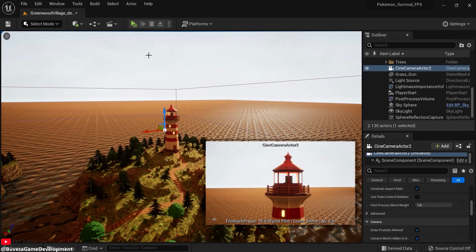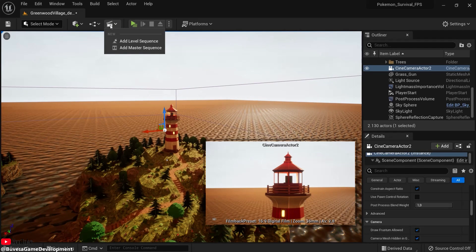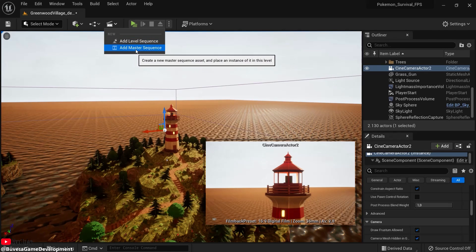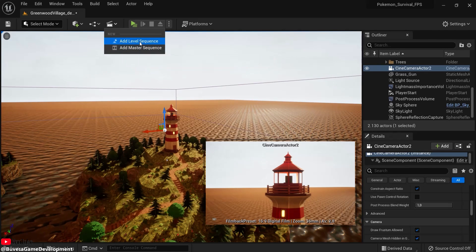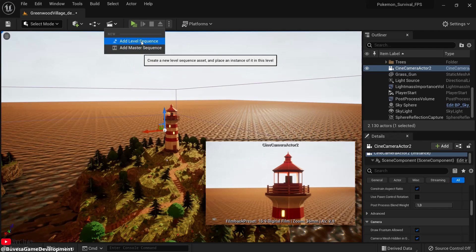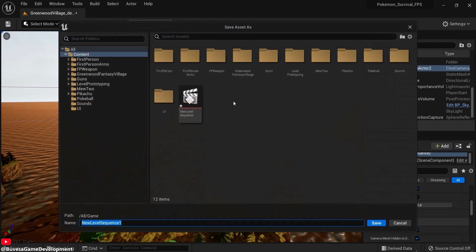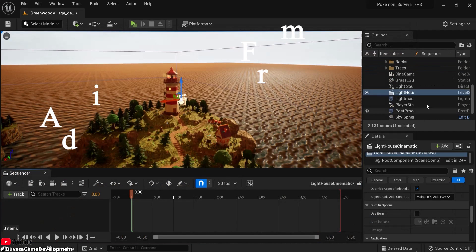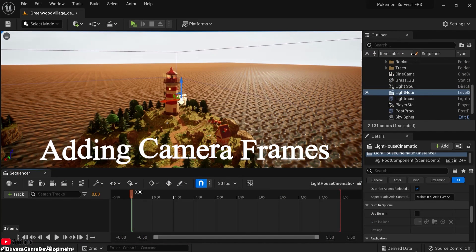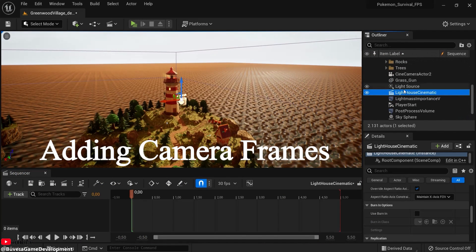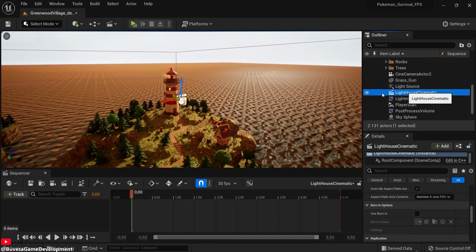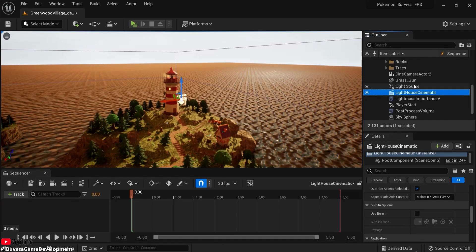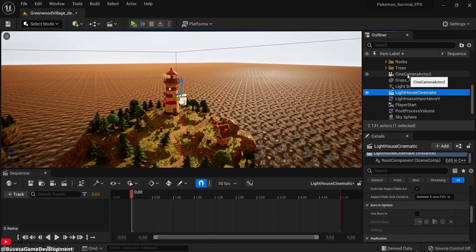What you're then going to do is click this icon and add a level sequence. The master sequence contains multiple level sequences or other master sequences. So this is the one we need for a simple cinematic. Click this one and give this a fitting name, for example lighthouse cinematic, and then click save. Right now you can see here this is inside of the sequencer.